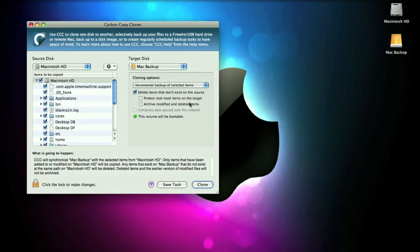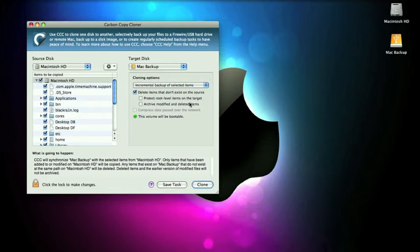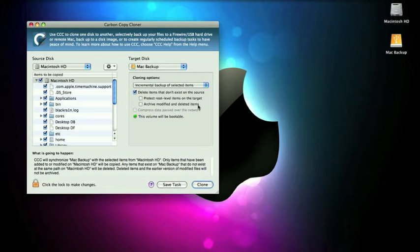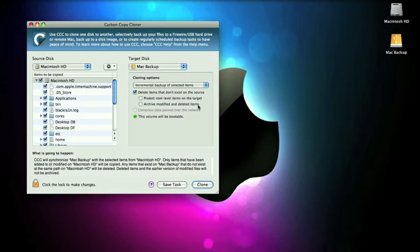This will only backup anything that's changed since the last backup, and I have this selected, delete items that don't exist on the source. This will delete anything on your backup hard drive, which is your external hard drive. It'll delete anything that doesn't exist on the hard drive since the last backup.